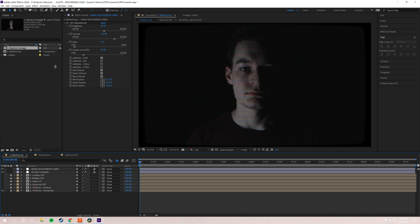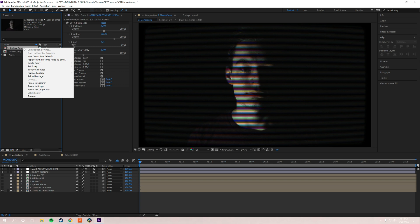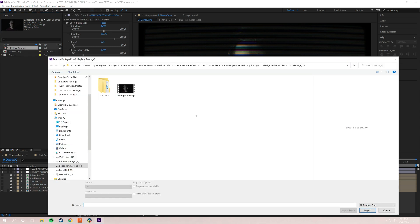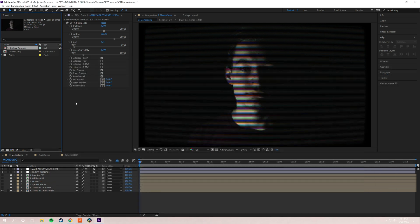So the very first thing you need to do is come over here to where it says replace footage and you right click, go to replace footage, file, and then you're going to choose whatever video you want to convert. You're going to choose that video, click import, and then it will replace this in all of these compositions.